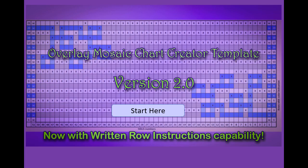Hello! This is my new Overlay Mosaic Chart Creator Template update, version 2.0, that now has written row instructions. Let's check it out!